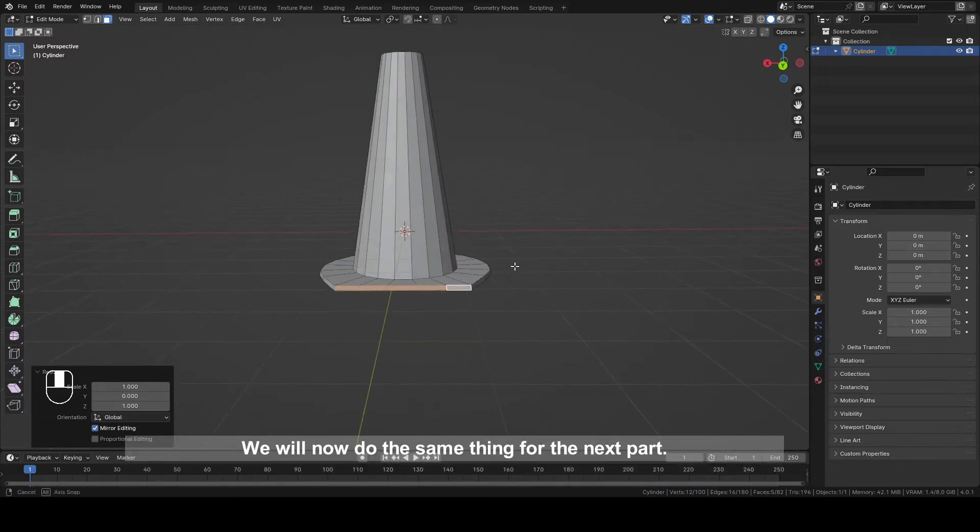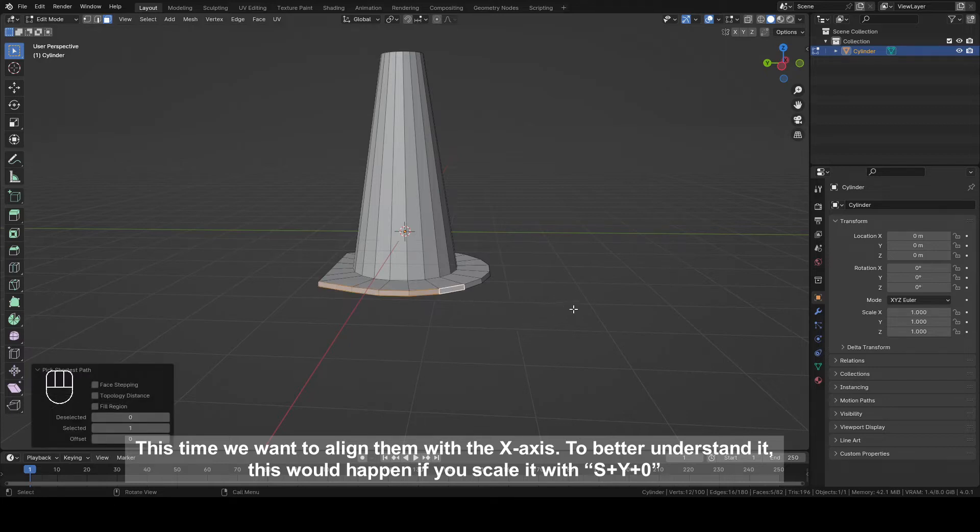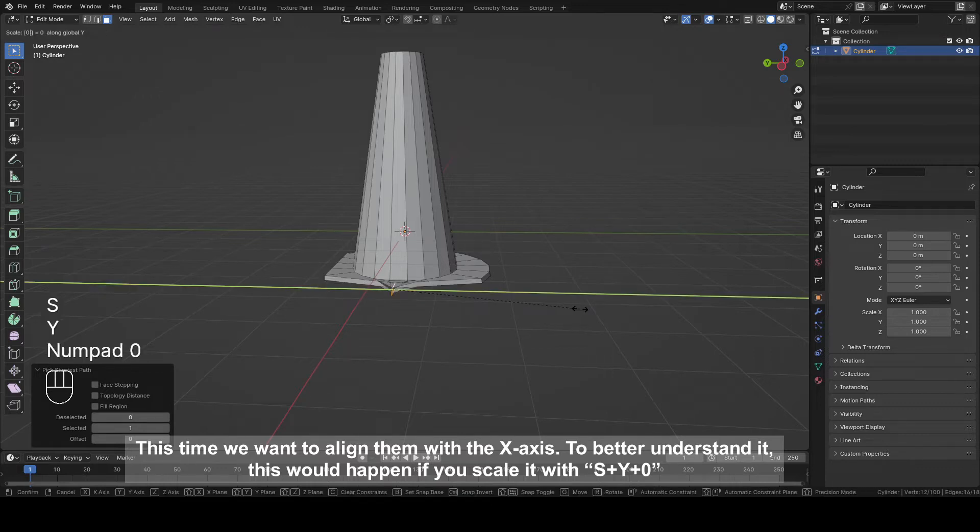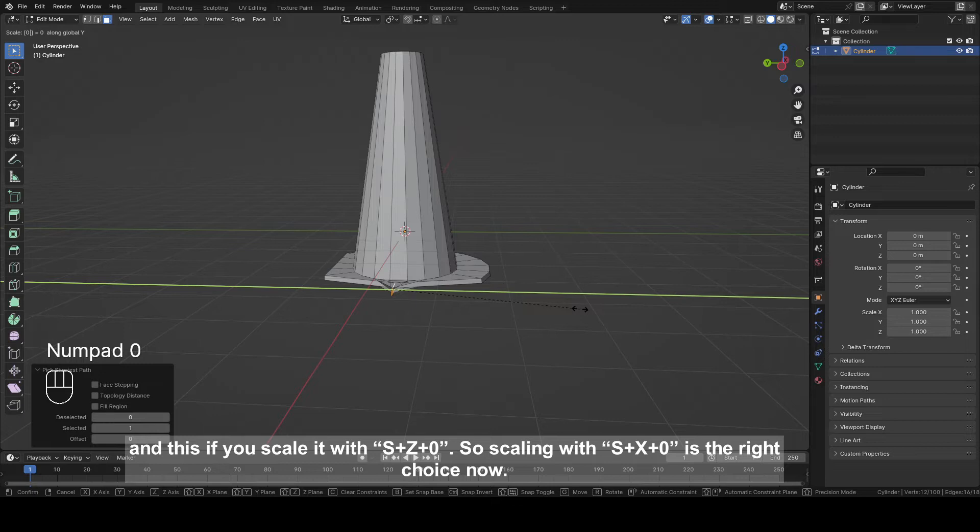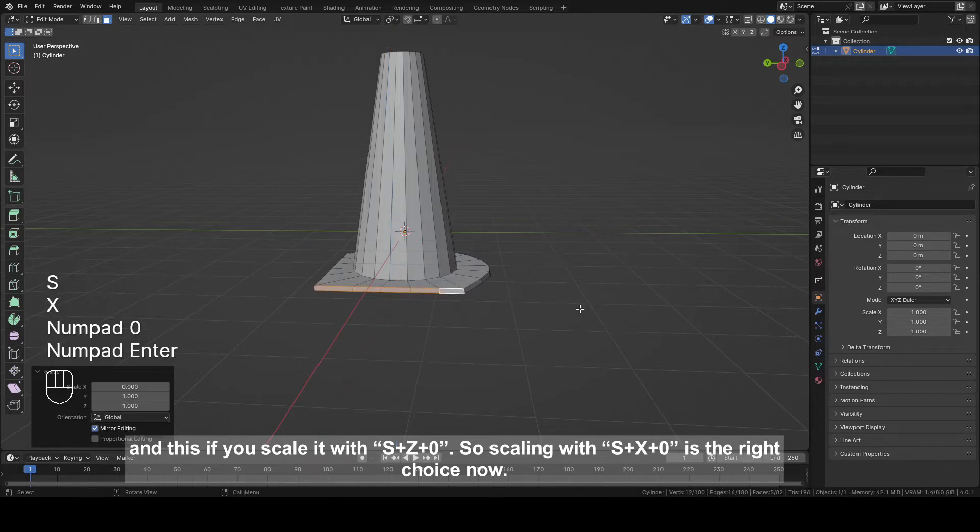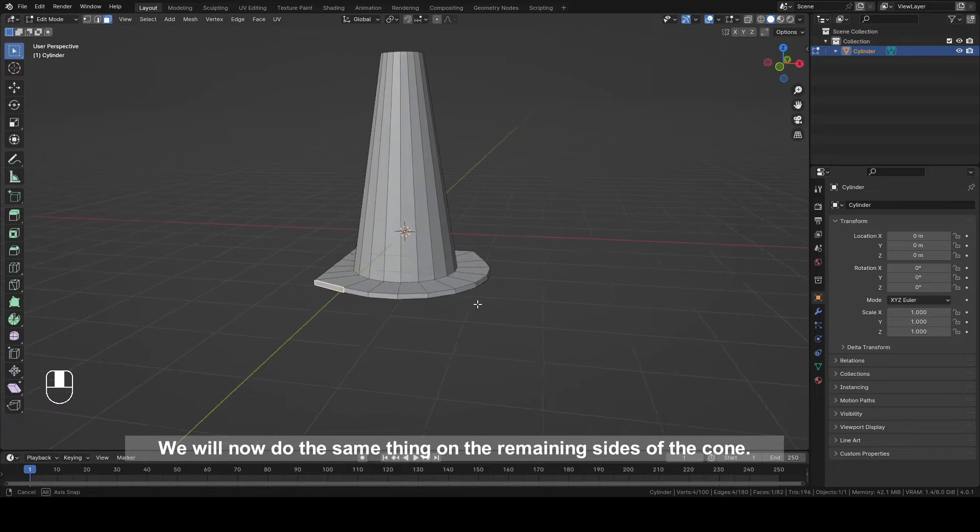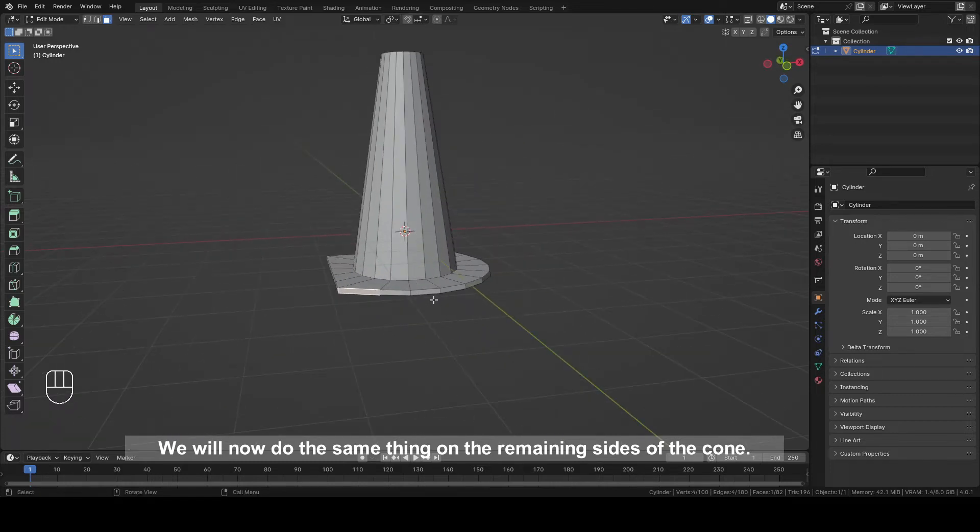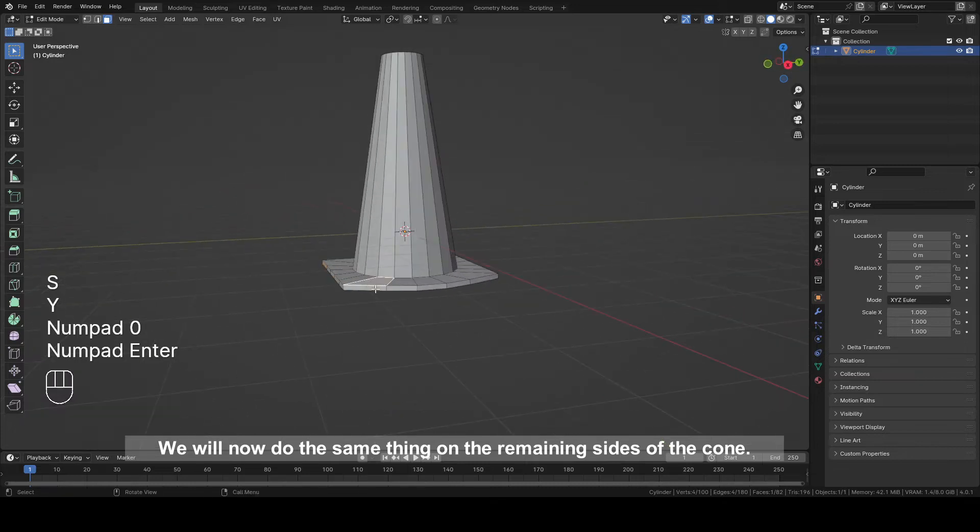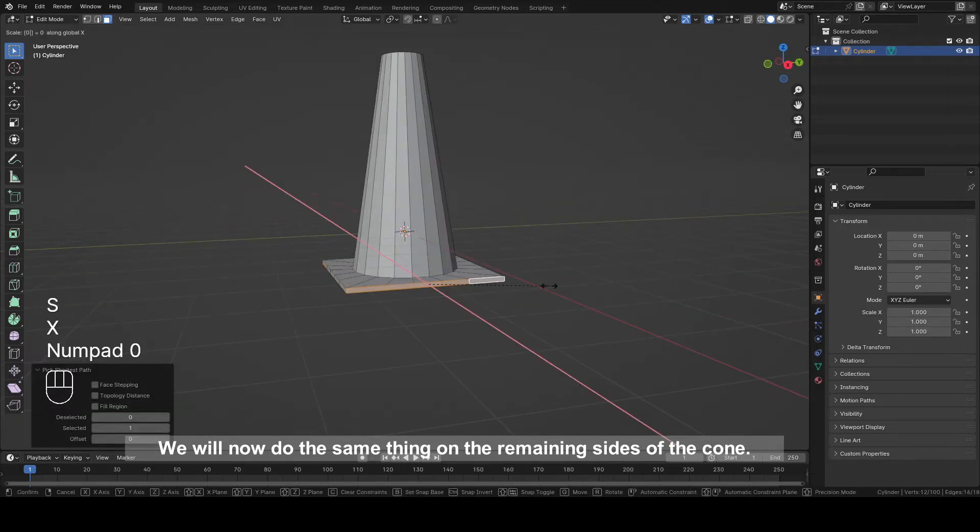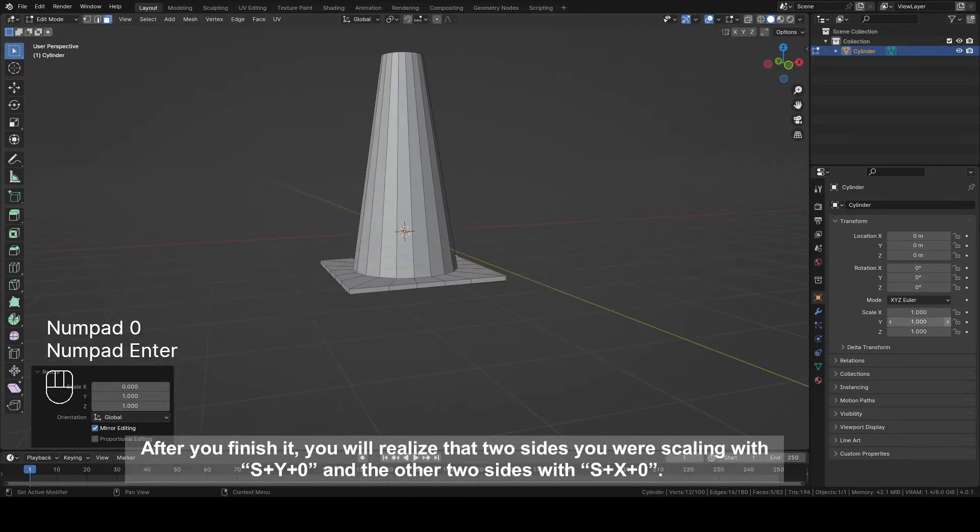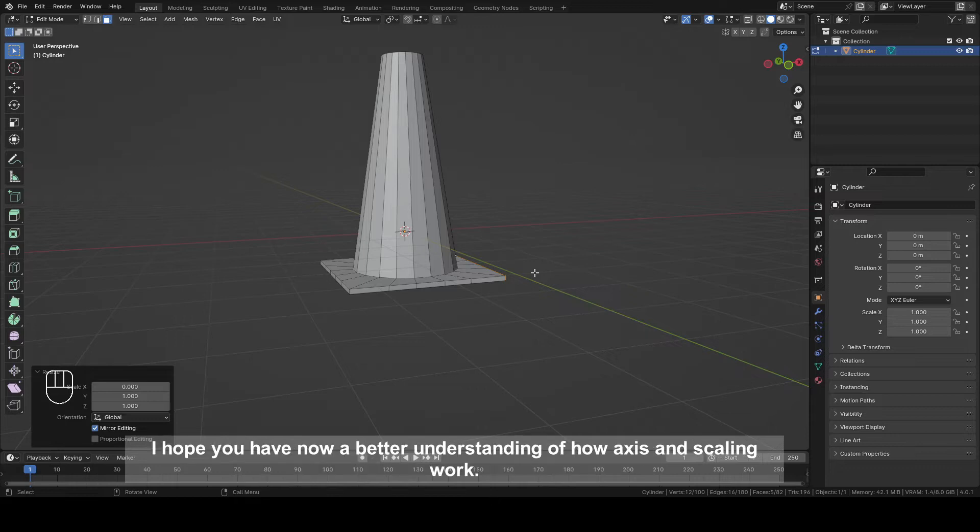This time we want to align them with X axis. To better understand it, this would happen if you scale it with S plus Y plus zero and this if you scale it with S plus X plus Y. So scaling with S plus X plus zero is the right choice now. We will now do the same for the remaining sides. After you finish it, you will realize that two sides you were scaling with S plus Y plus zero and the other two sides with S plus X plus zero. I hope you have now a better understanding of how axes and scaling work.